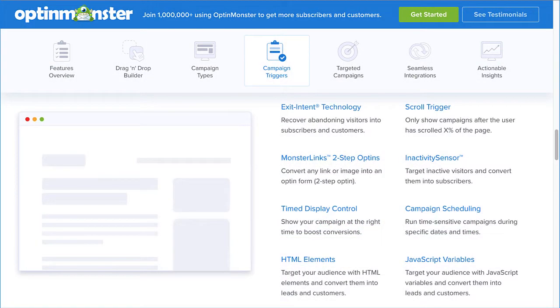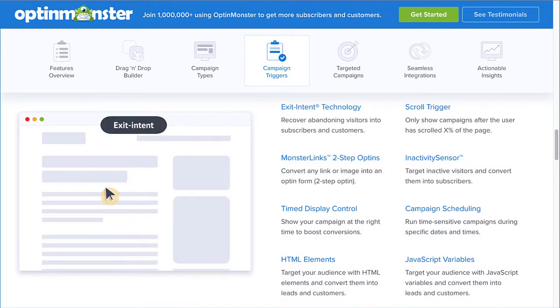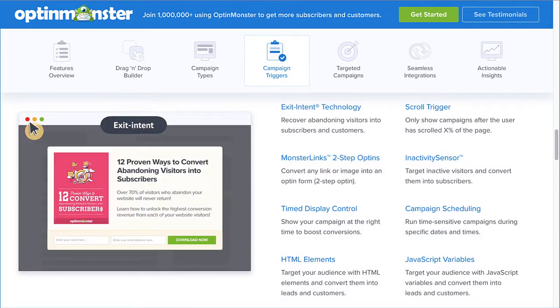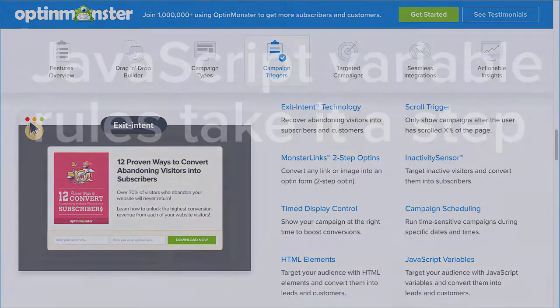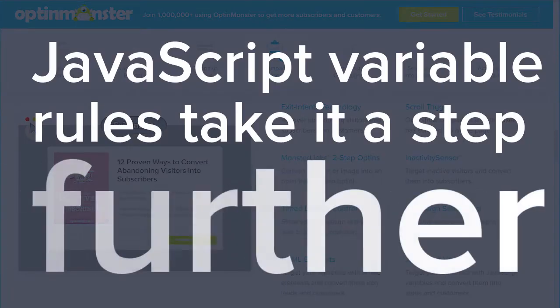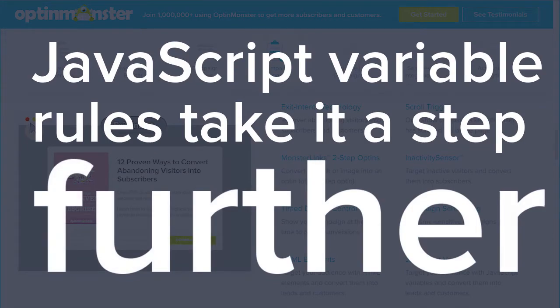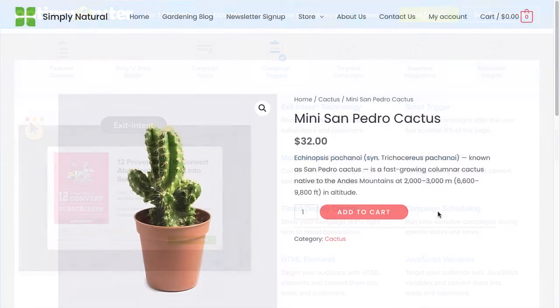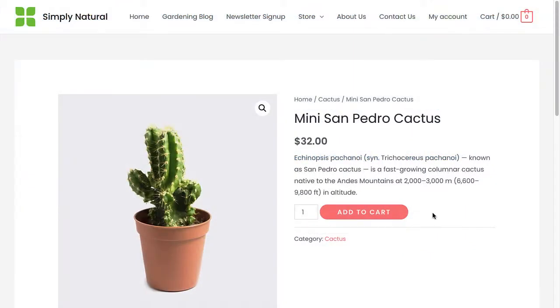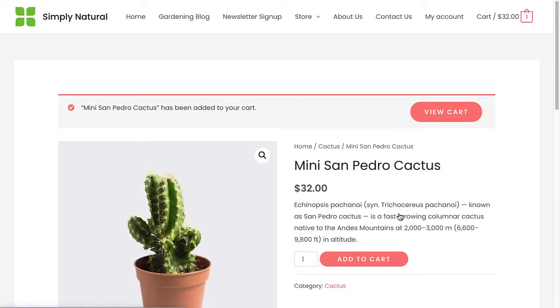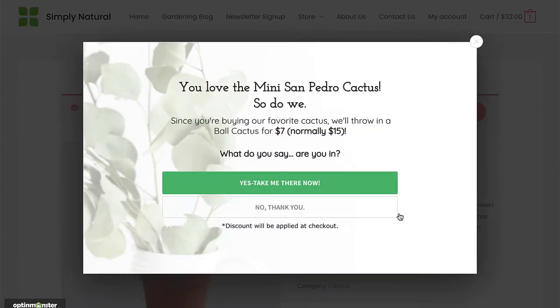Now, in most cases our native display rules will have you covered, but sometimes you'll want a custom trigger for more complex scenarios. With OptinMonster's JavaScript variable rules, you can show the right offer at just the right time.